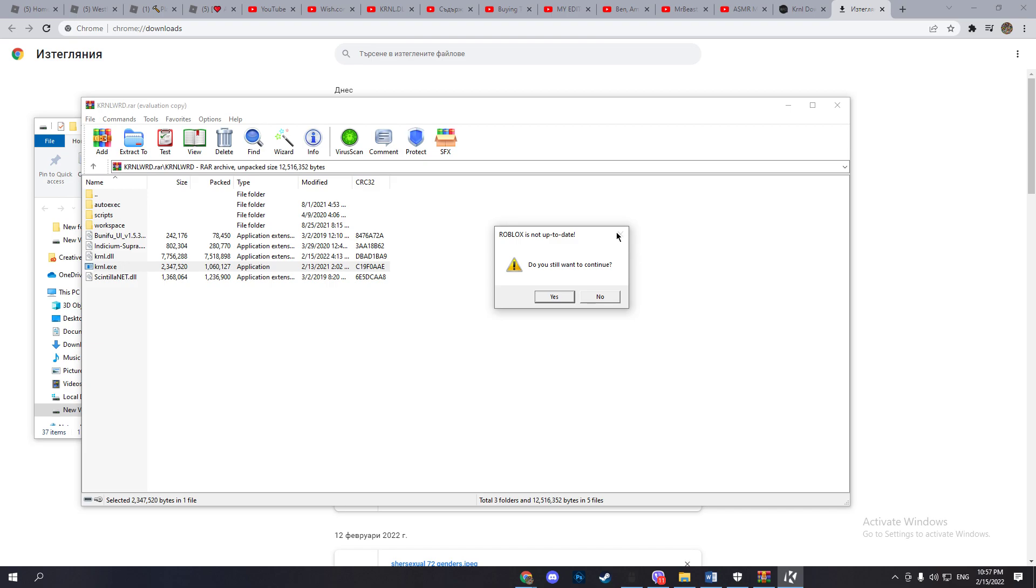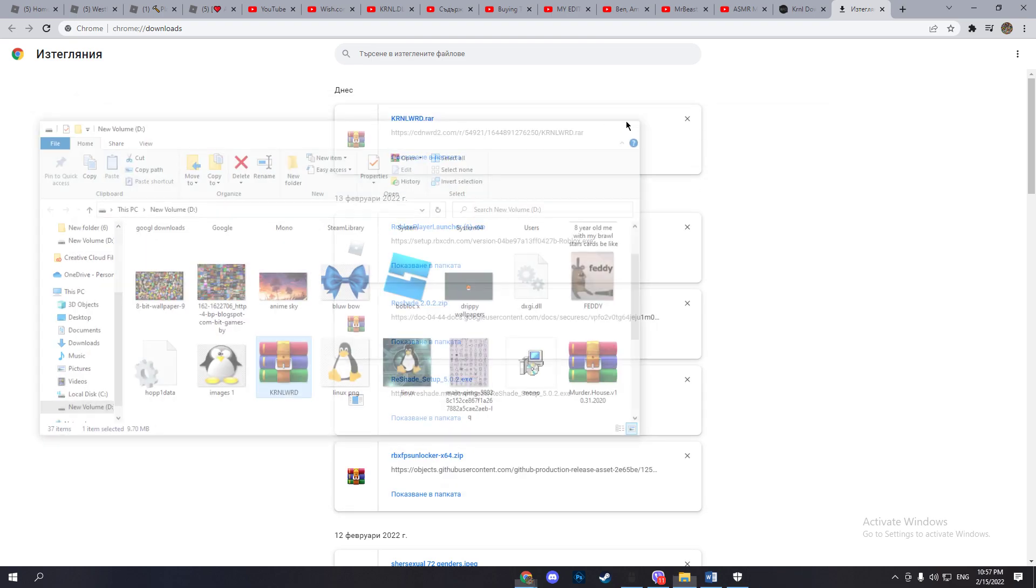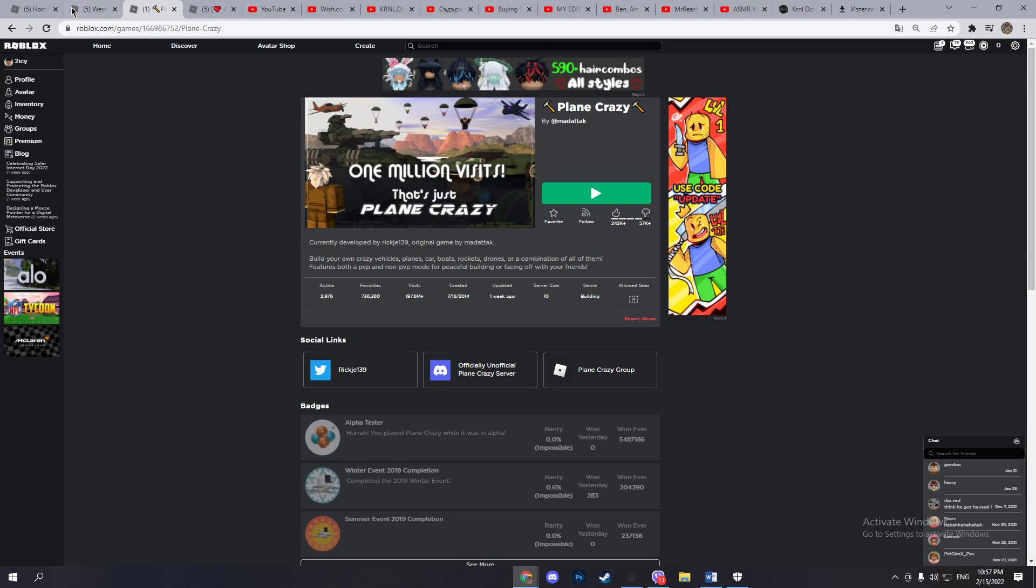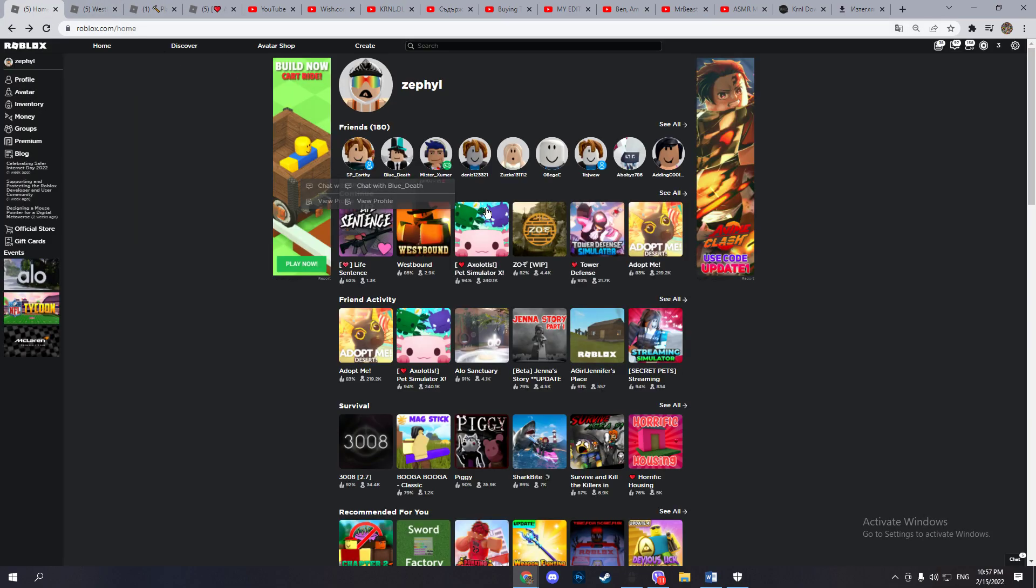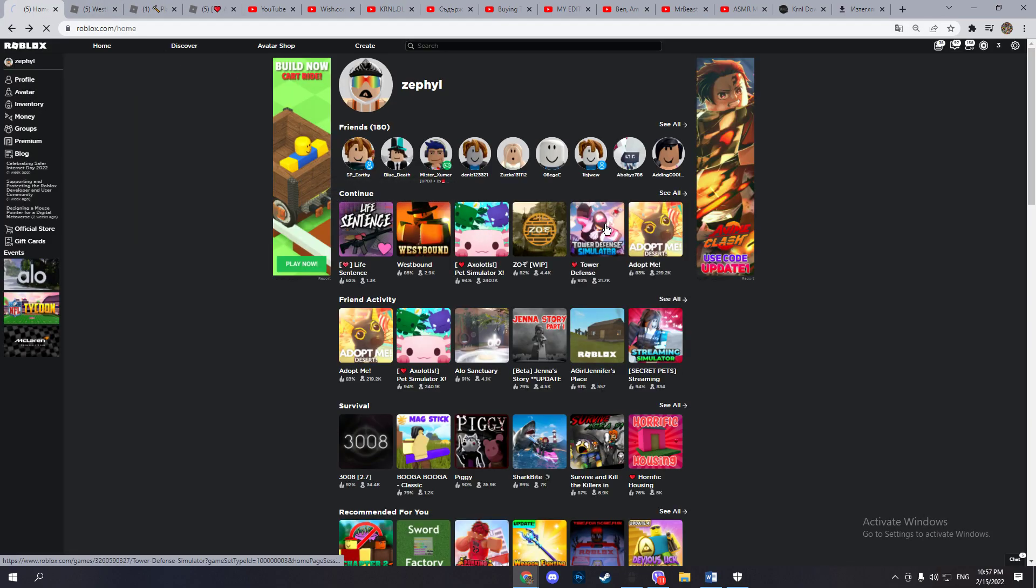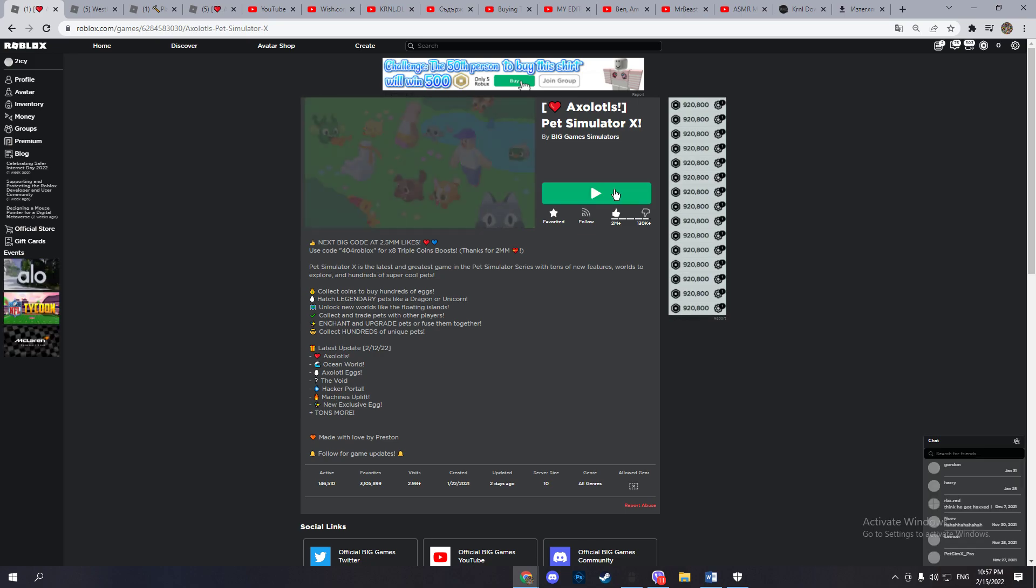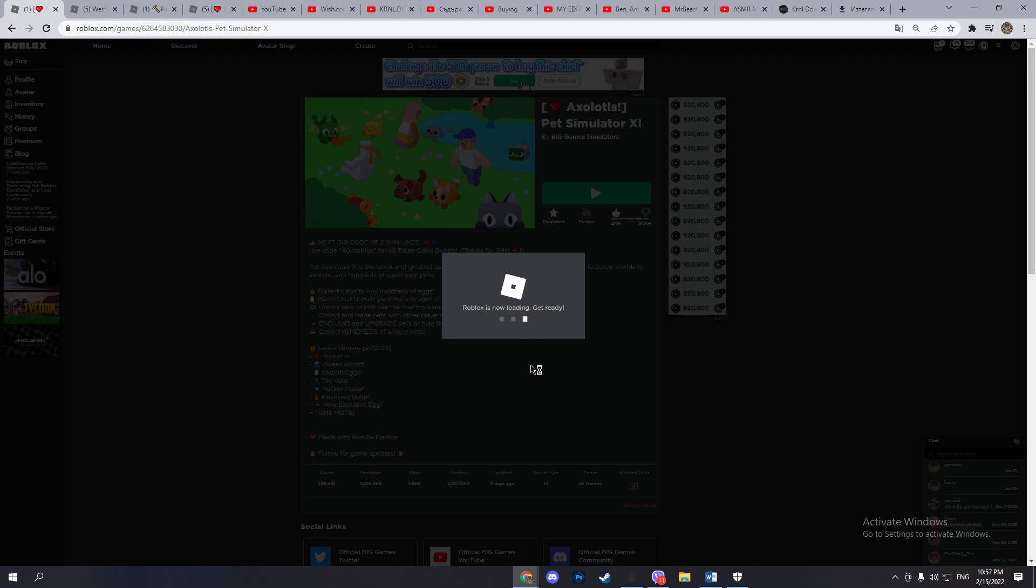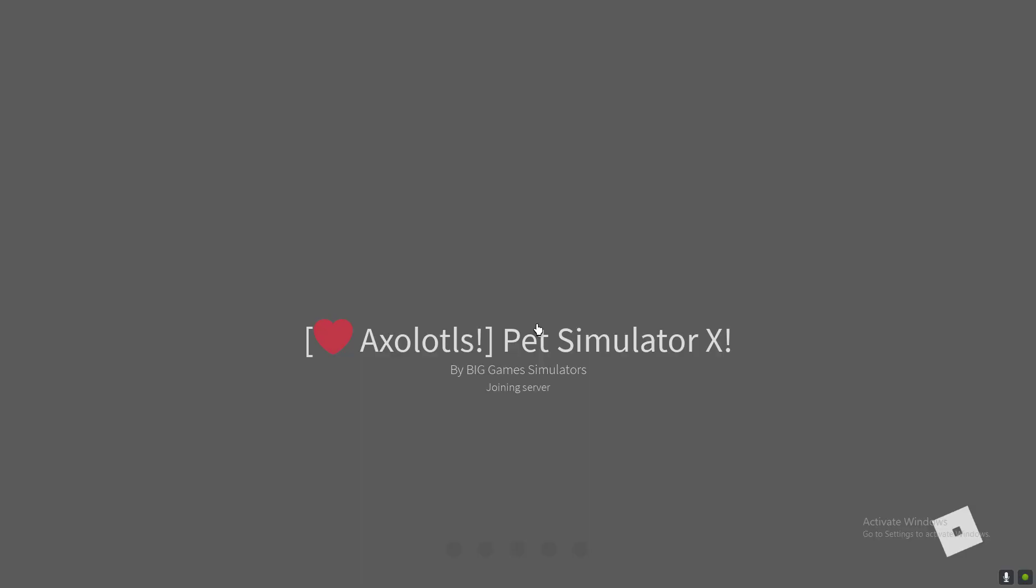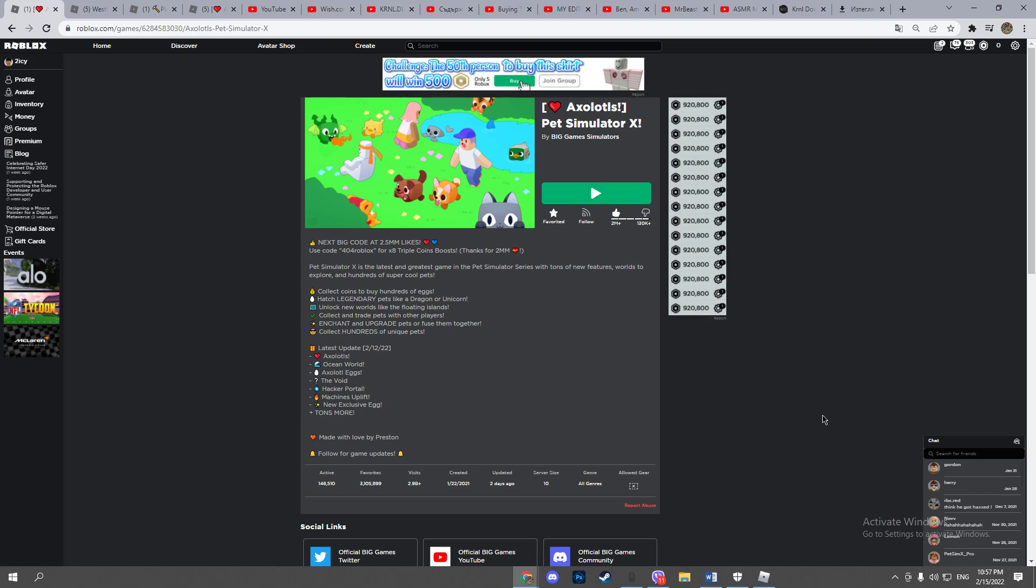Now it should not say this. If it does, you just need to choose any game. For example, I'll be choosing Pepsi Max. Now you need to wait for Roblox to update. I don't know, it's not updating, but...